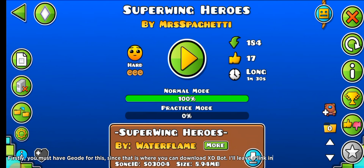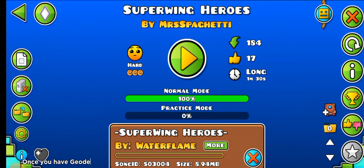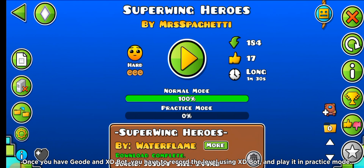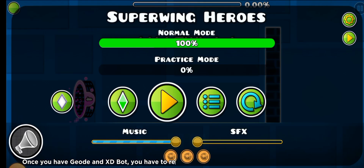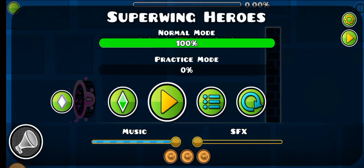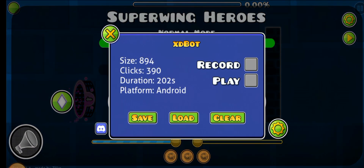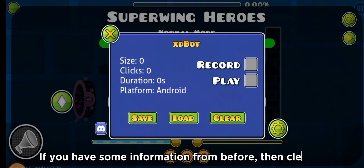Firstly, you must have Giada, since that is where you can download XDBot — I'll leave a link in the description for Giada. Once you have Giada and XDBot, you have to record the level using XDBot and play it in practice mode. If you have some information from before, then clear it.